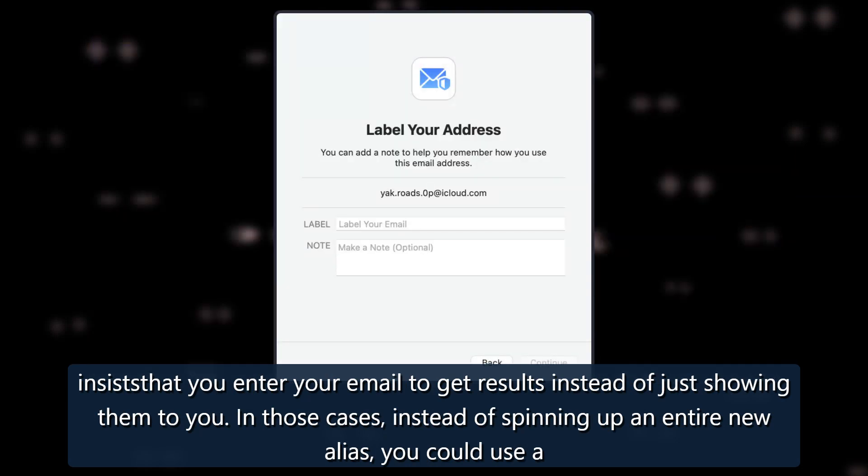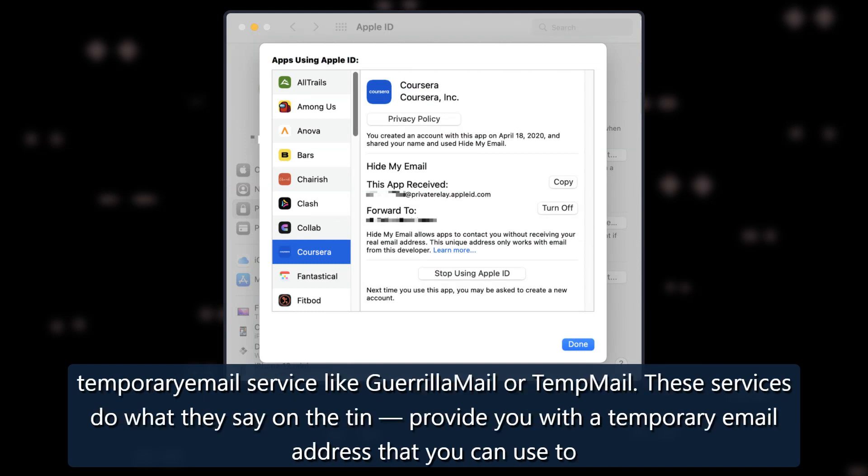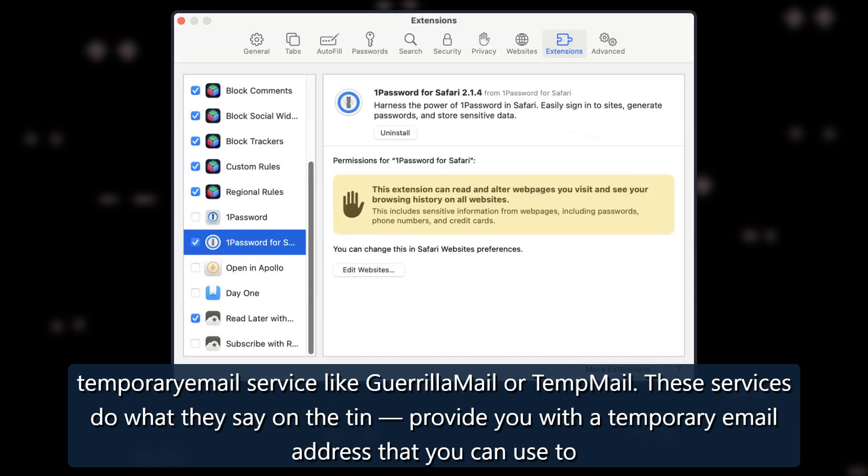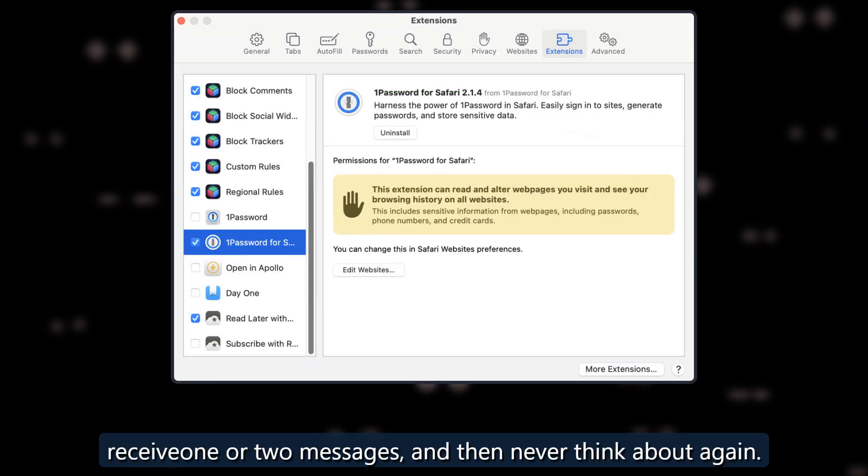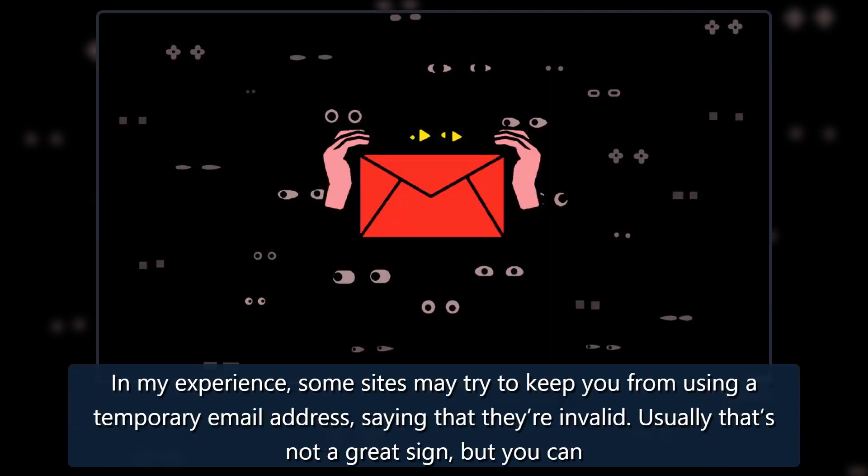In those cases, instead of spinning up an entire new alias, you could use a temporary email service like Guerrilla Mail or TempMail. These services do what they say on the tin: provide you with a temporary email address that you can use to receive one or two messages, and then never think about again.